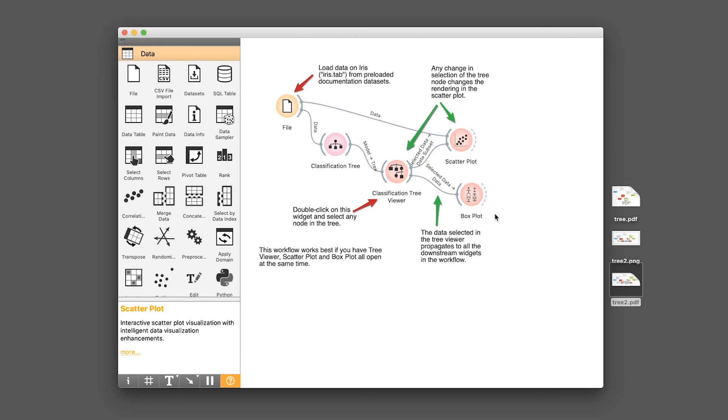And so there you have it, a classification model built using your own custom data. So stay tuned for more awesome Orange tutorial videos. If you're finding value in this video, please give it a thumbs up. Subscribe if you haven't yet done so. Hit on the notification bell in order to be notified of the next video. And as always, the best way to learn data science is to do data science, and please enjoy the journey.